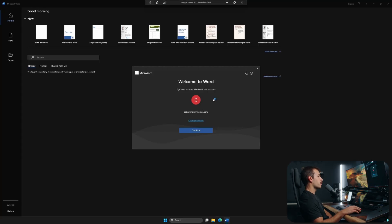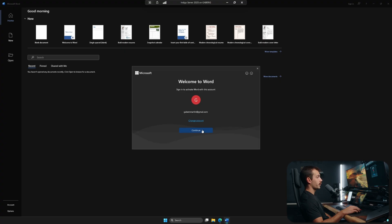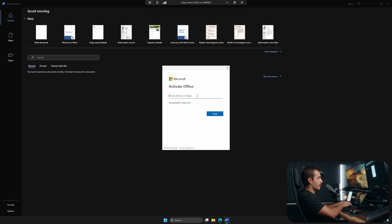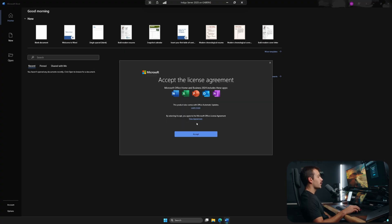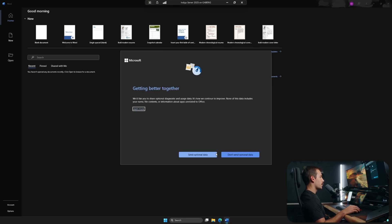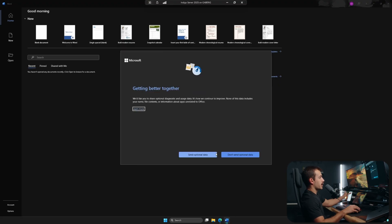Let's open up Word and see what that looks like. Now here again, we are prompted to sign in to activate Word with this account. So I'm going to press continue. Here we have another sign in window that we need to log in with the same credentials. And lastly, we have to accept the license agreement from Microsoft. So I'll hit accept.